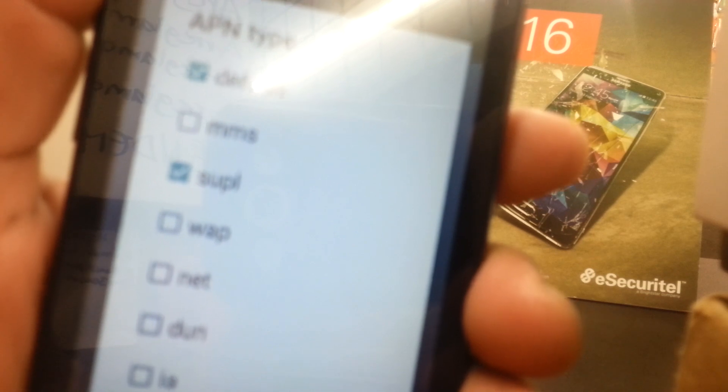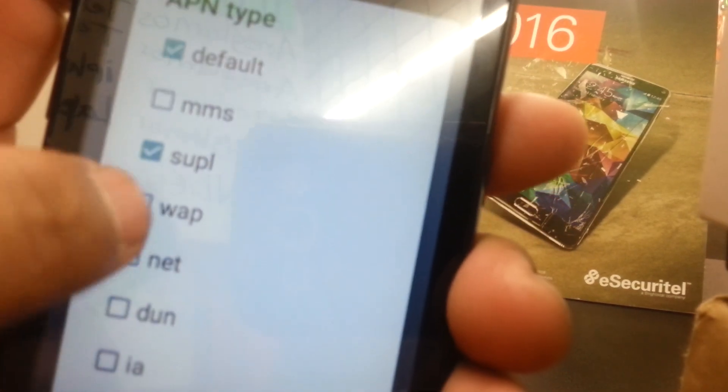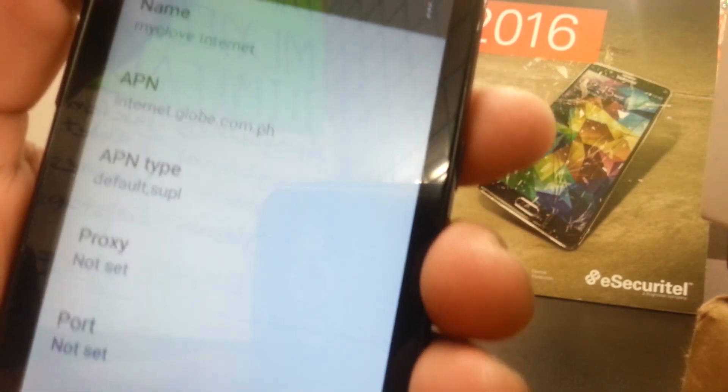Edit the APN we just typed — My Globe Internet — and make sure the APN Type is set correctly. Depending on your phone, you may need to type it: just type the word "internet". Or you can leave it with Default checked, and also check SUPL. Go to SUPL, set it, go back, and you should be able to access the internet.